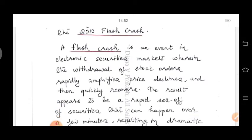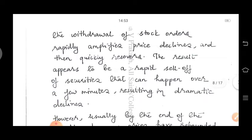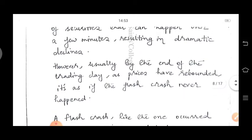A flash crash is an event in electronic securities markets wherein the withdrawal of stock orders rapidly amplifies price declines and then quickly recovers. The result appears to be a rapid sell-off of securities that can happen over a few minutes, resulting in dramatic declines. However, usually by the end of the trading day, as prices have rebounded, it is as if the flash crash never happened.